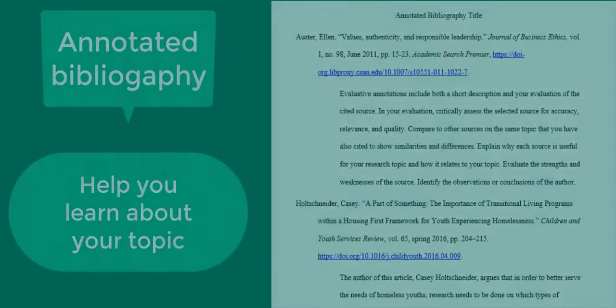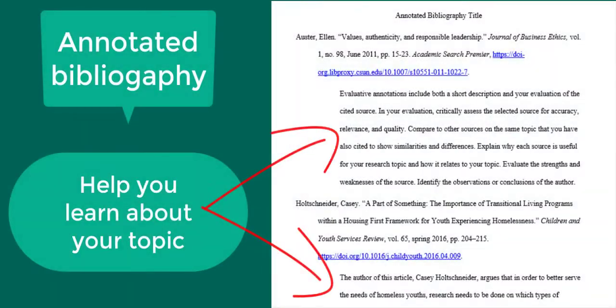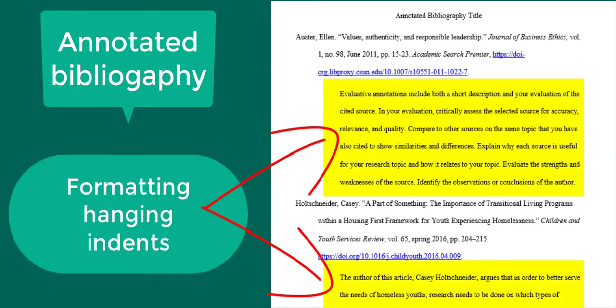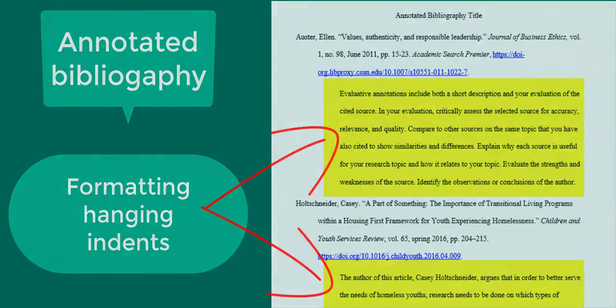These annotations can help you learn about your topic and help you decide if a specific source will be useful for your assignment. In general, your annotations will be double-spaced with the hanging indent, which is the same format as your works cited page or references list.